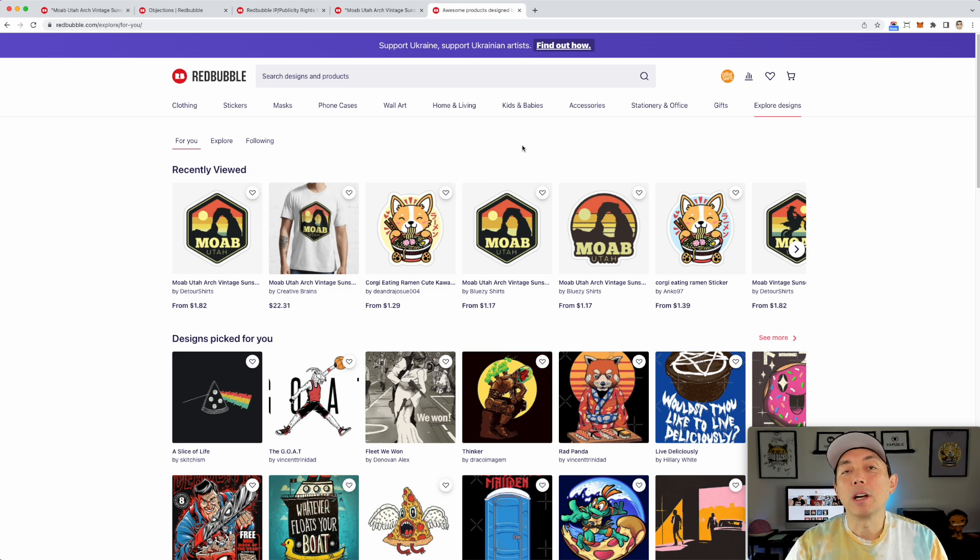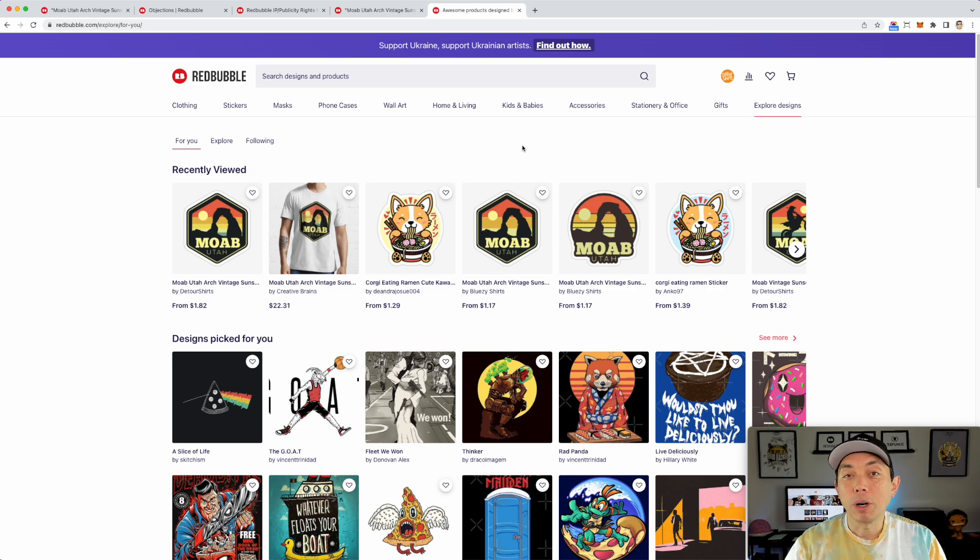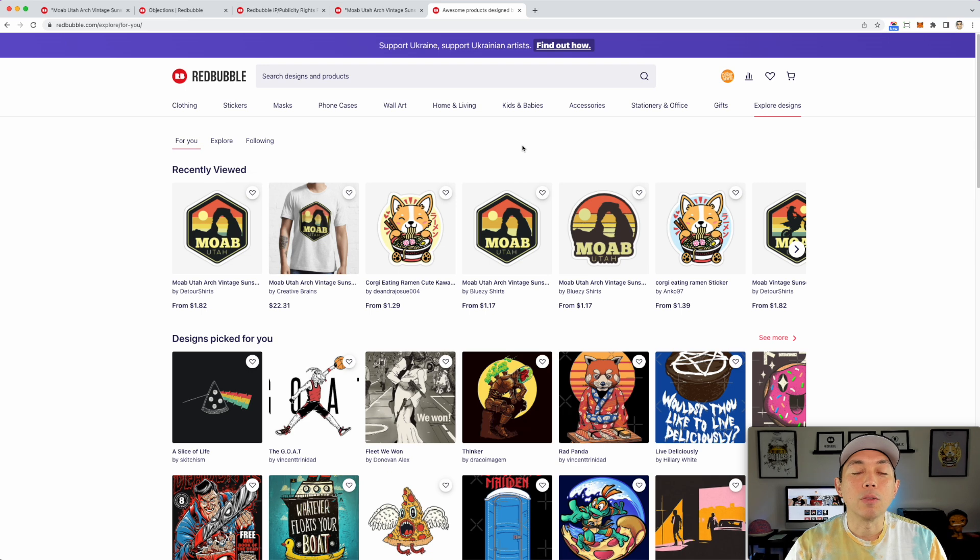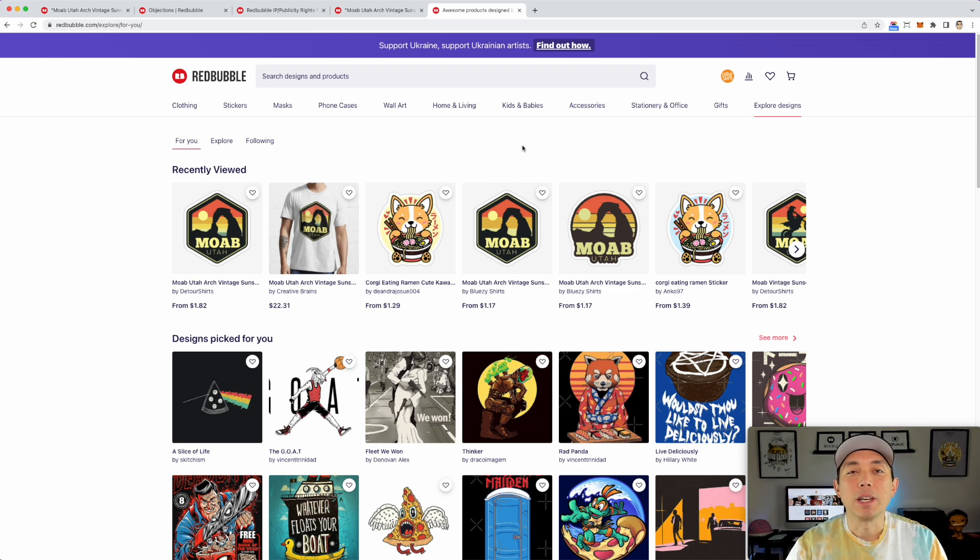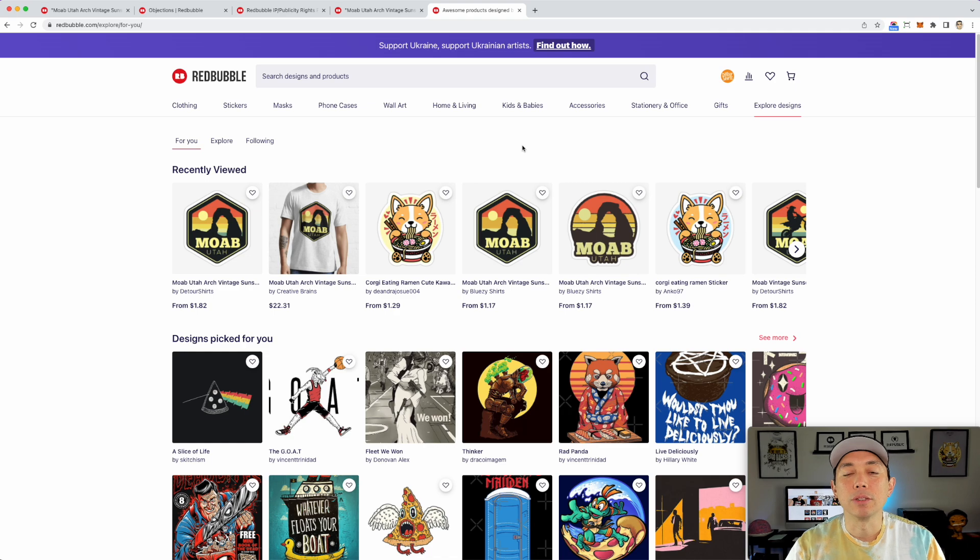Hopefully this video is really helpful for you so that you can find the copycats on Redbubble and report them. Redbubble is pretty good at removing the stuff, but again, there's so many copycats that it's hard for them to keep up. So just give them some time and they'll do it.